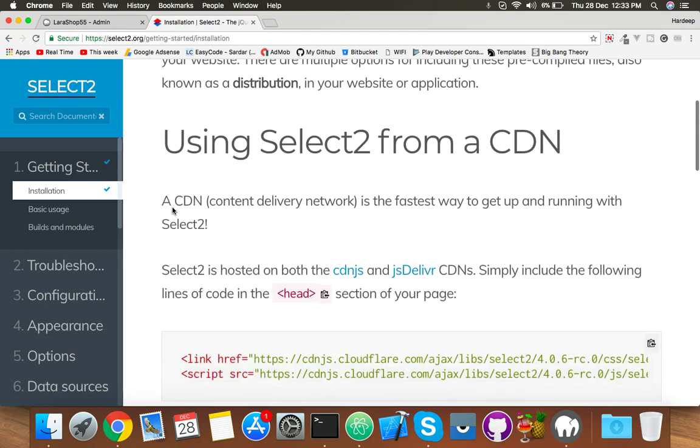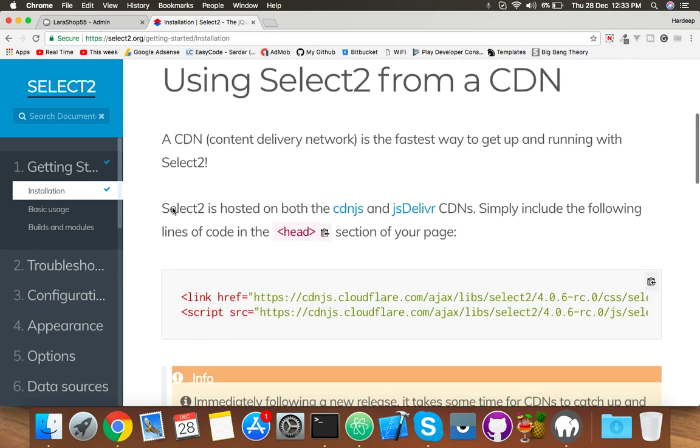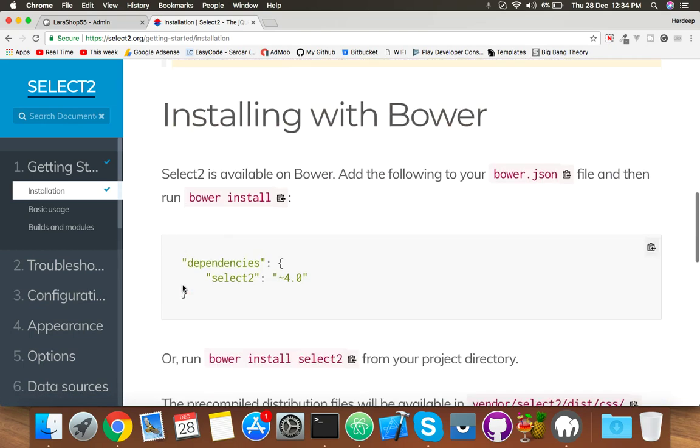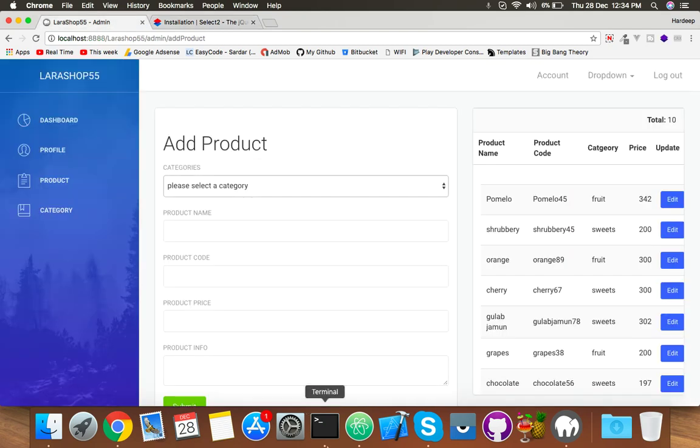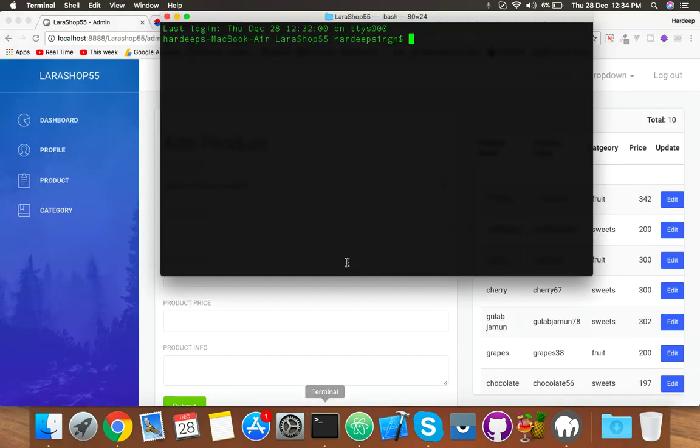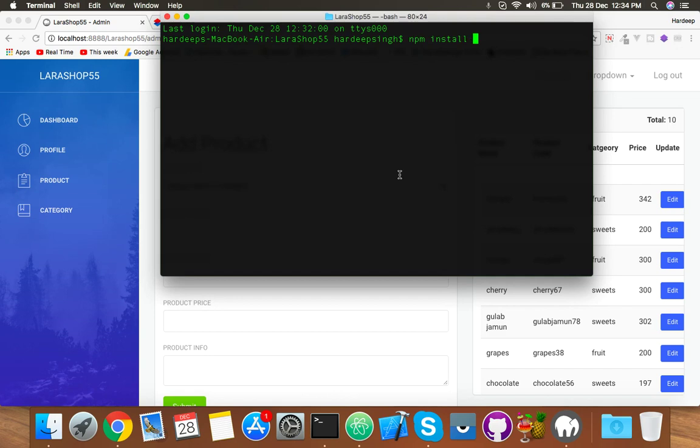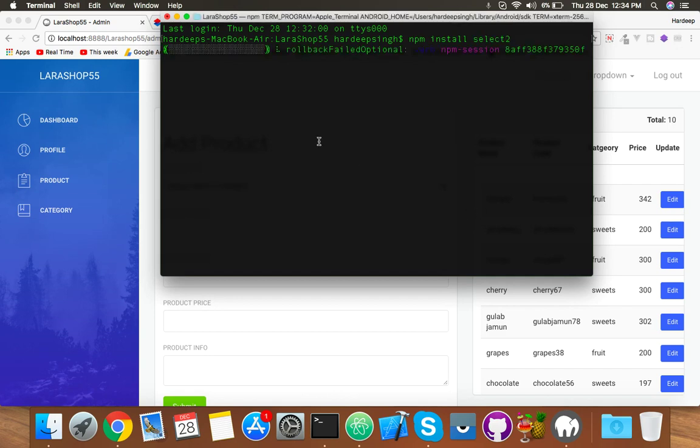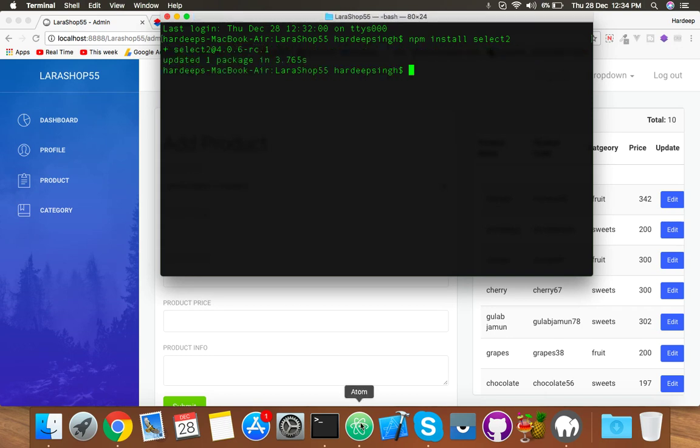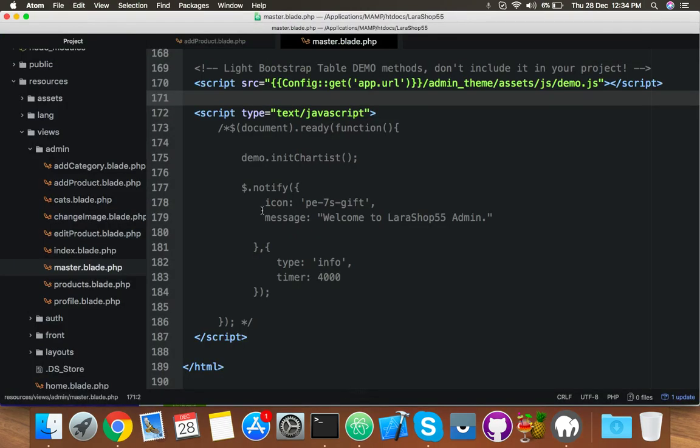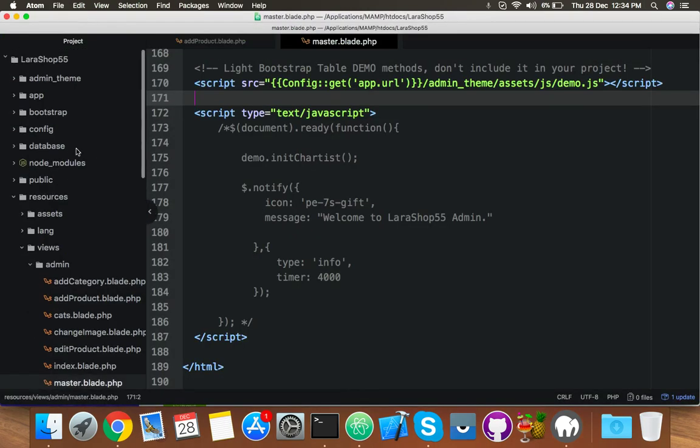So I will use npm. I am inside my folder here. Run npm install select2. It will reload your directory and install the new library.